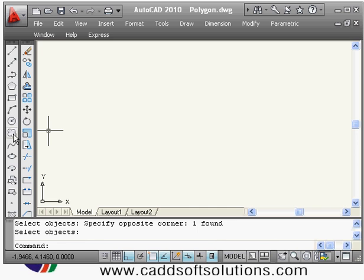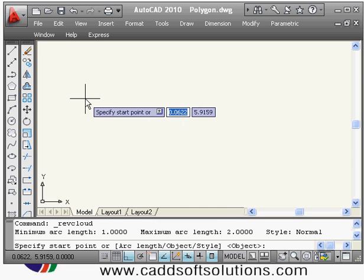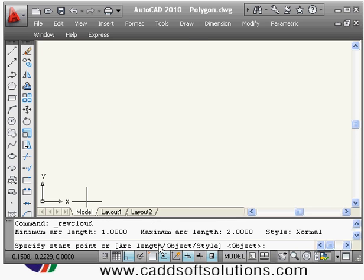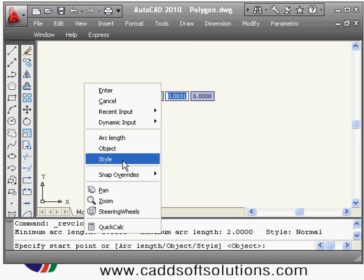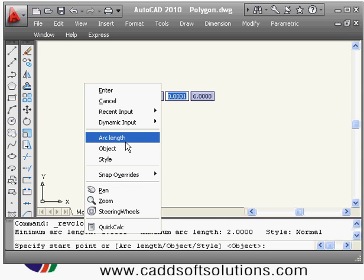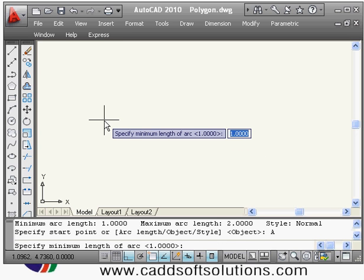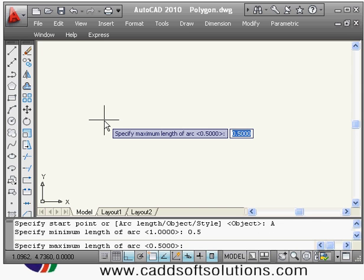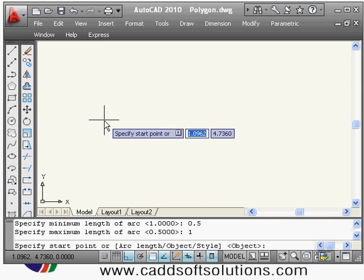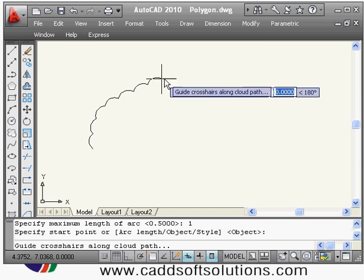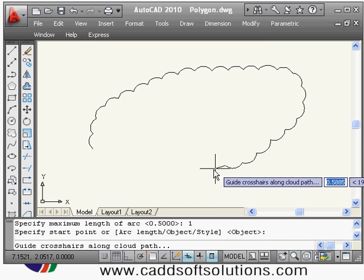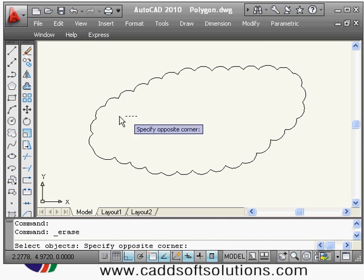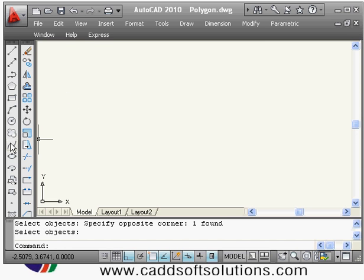You can also control the size of the arc using the arc length option. Suppose you want to reduce it — set the minimum arc length to a smaller value and the maximum length to, say, one. It will create comparatively smaller arcs. In this way you can use the revision cloud command.